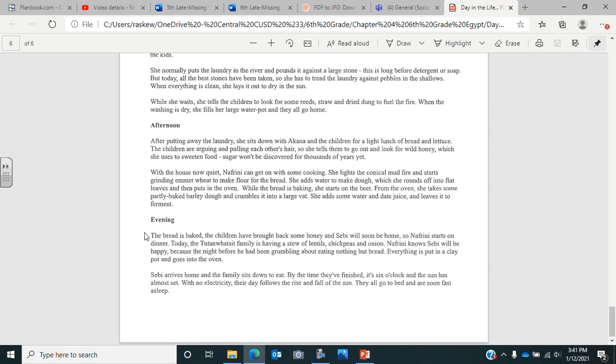Now it's evening. The bread is baked, the children have brought back some honey, and Sebi will be home soon, so Nafrini starts on dinner. Today, the family is having stew of lentils, chickpeas, and onion. Nafrini knows Sebi will be happy because the night before he had been grumbling about eating nothing but bread. Everything is put in a clay pot and goes into the oven. Sebi arrives home and the family sits down to eat. By the time they've finished, it's six o'clock and the sun has almost set. With no electricity, their day follows the rise and fall of the sun. They all go to bed and are soon fast asleep.